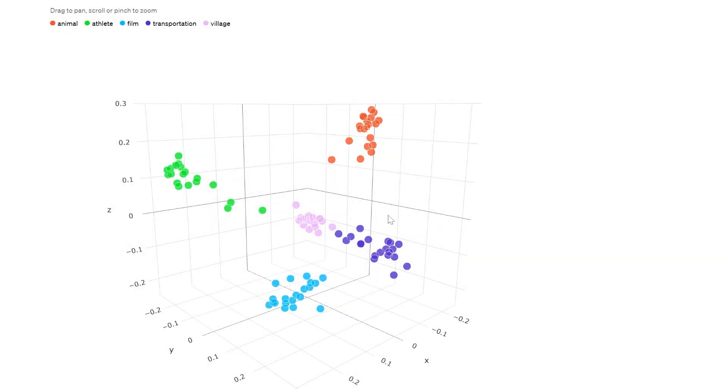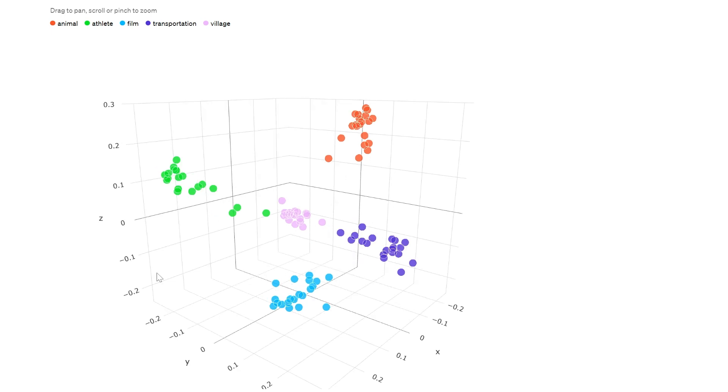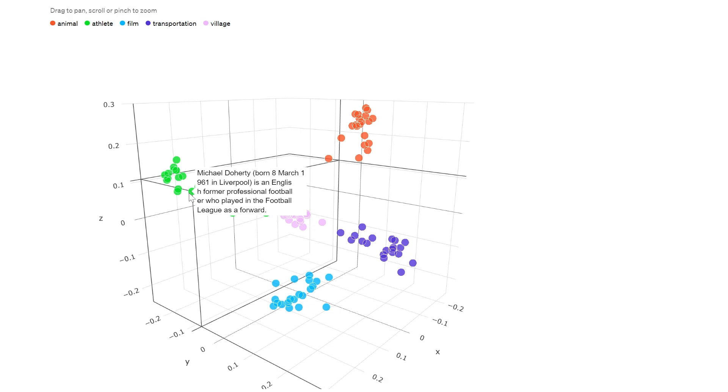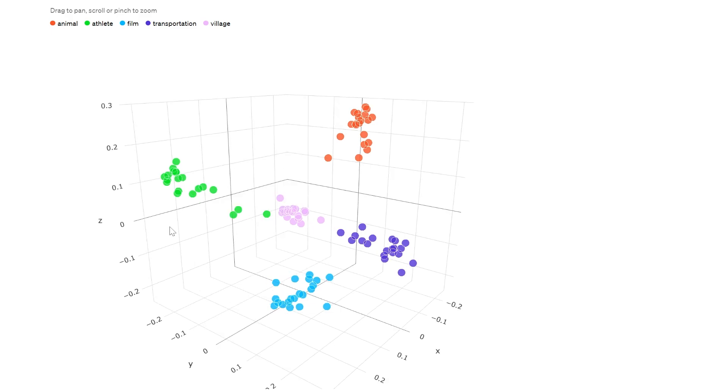OpenAI has this great example we can take a look at to further understand this concept. So every single dot in this graph represents an embedding of a certain string. For example, all the green dots here are athletes. So we can see one here which is talking about a Japanese racing driver, or another one over here talking about an English former professional footballer. Embeddings help AI systems understand how different information is grouped together.